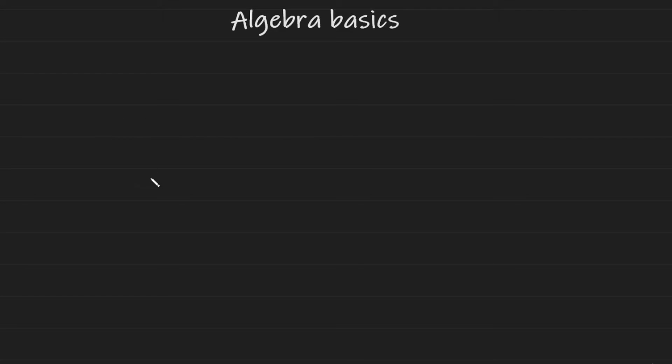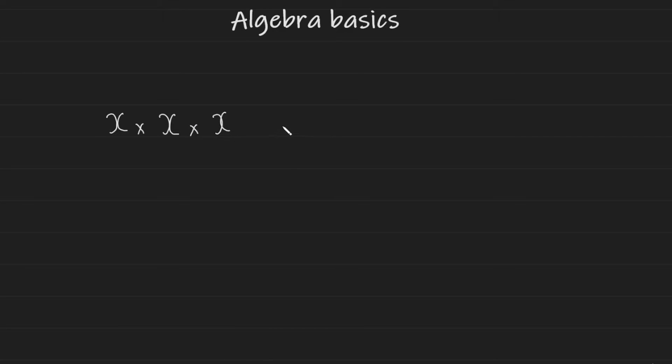But you have to be careful and not confuse it with multiplying three variables. So if I wanted to multiply X times X times X, it's not the same as adding three variables. So this will not give you three X. It will behave in a similar way to numbers. And the simplified version will be X to the power of three.